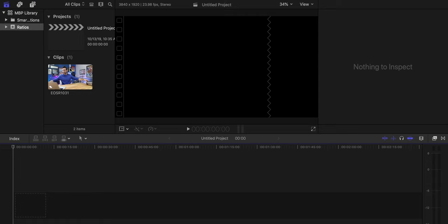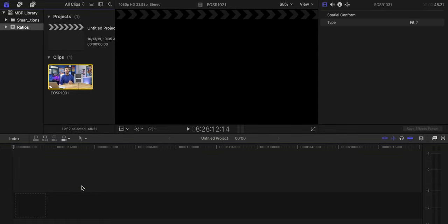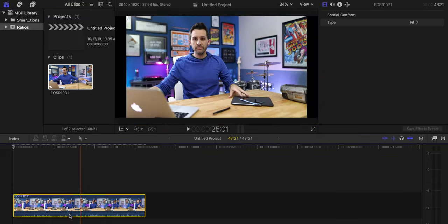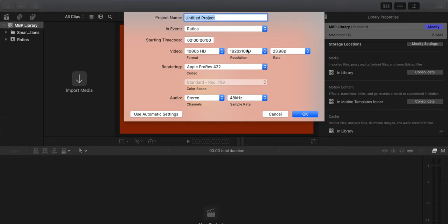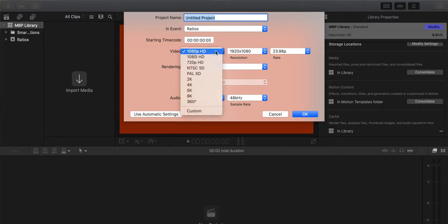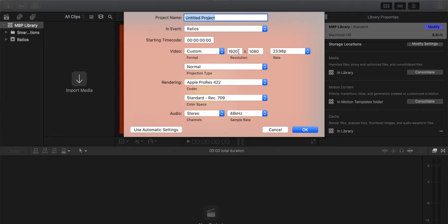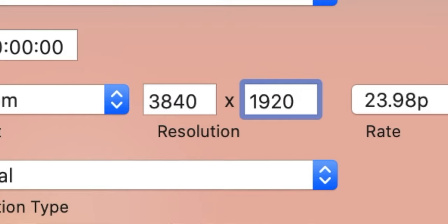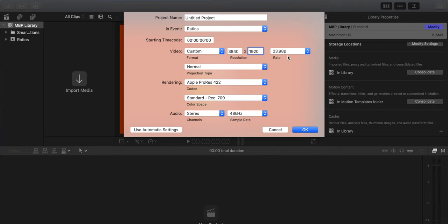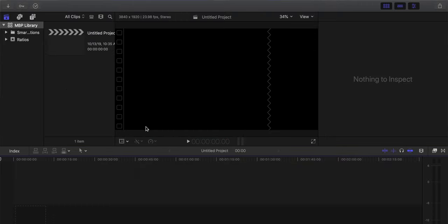Editing your videos on a 2 to 1 timeline is really simple. I'm going to walk you through how to do it using Final Cut Pro, but these steps are basically the same on Premiere or pretty much any editing software. The first thing you'll need to do is create a new project. For the size, select custom and then enter in 3840 by 1920, and then whichever frame rate you're filming in. As soon as you do that, you'll notice your project window is a little bit wider and narrower than what you might be used to with 16 by 9.